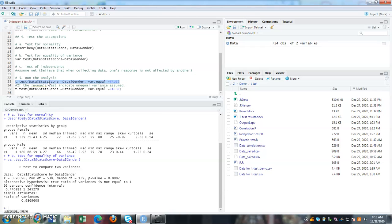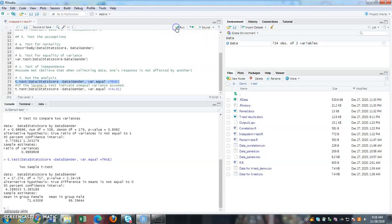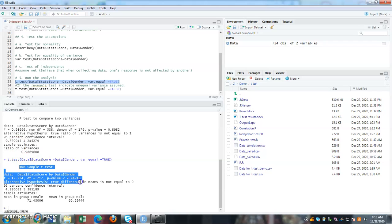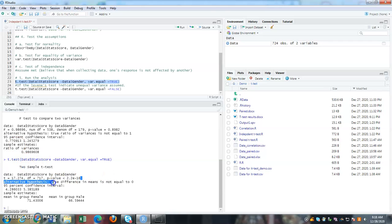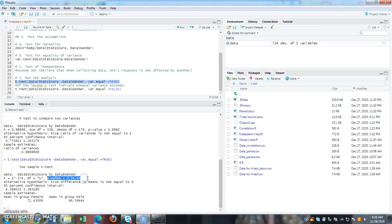Stat score is my dependent variable by gender. So once I click on it, I will get two sample t-test results. So again, I will check here at the p value. So if my p value here is less than 0.05.